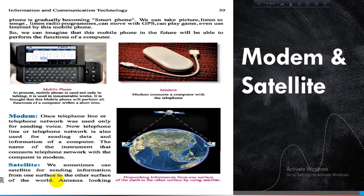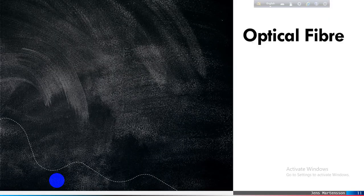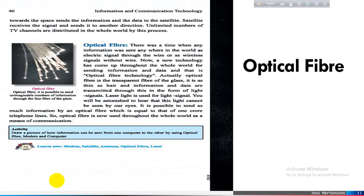We sometimes use a satellite for sending information from one surface to another surface of the world. An antenna looking towards space sends the information and data to the satellite. The satellite receives the signal and sends it to another direction. The task of a satellite is to receive the signal and send it in another direction. A large number of TV channels are distributed throughout the whole world by this process.